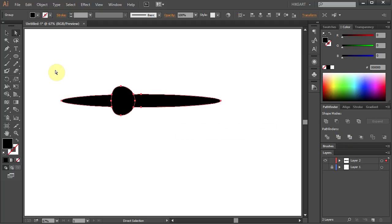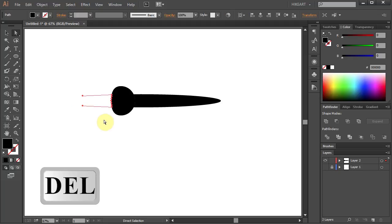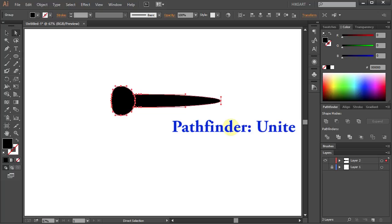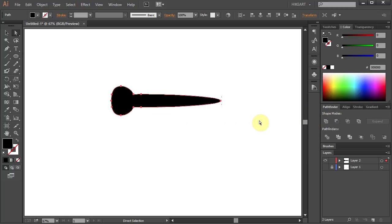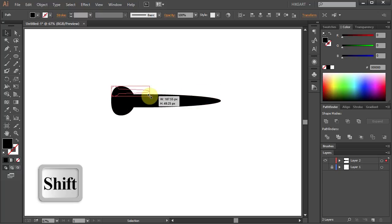Select this part on the left and press the Delete key on your keyboard a few times. Then select everything, go to Pathfinder and choose Unite. Let's resize it and save it.